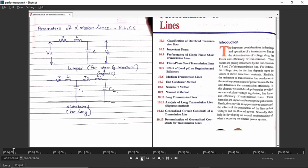I have already discussed how these parameters are formed. Resistance occurs in the transmission line because the line is composed of some material, introducing inherent resistive property. Inductance forms because the transmission line carries alternating current. Capacitance is a shunt parameter because it is present between any two transmission line conductors as well as between the transmission line and earth.